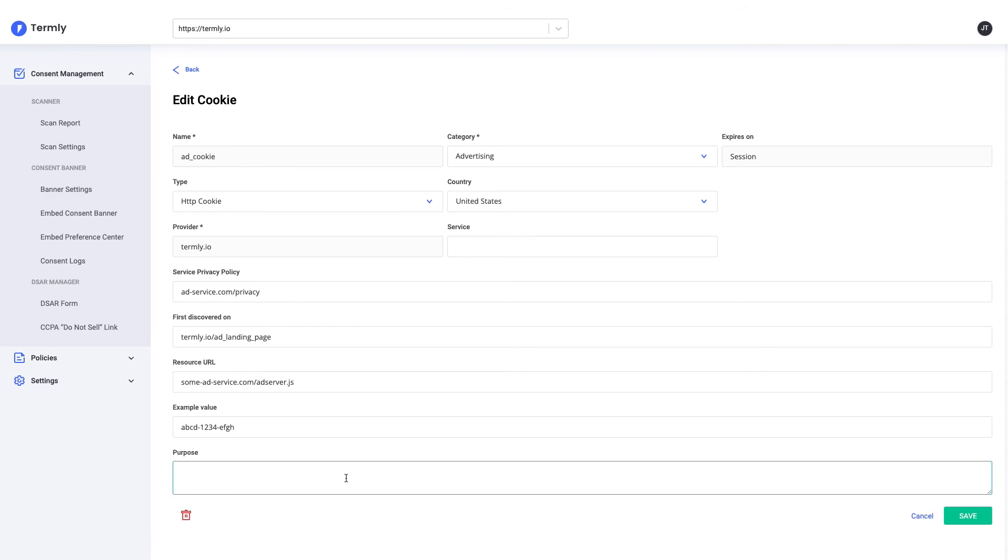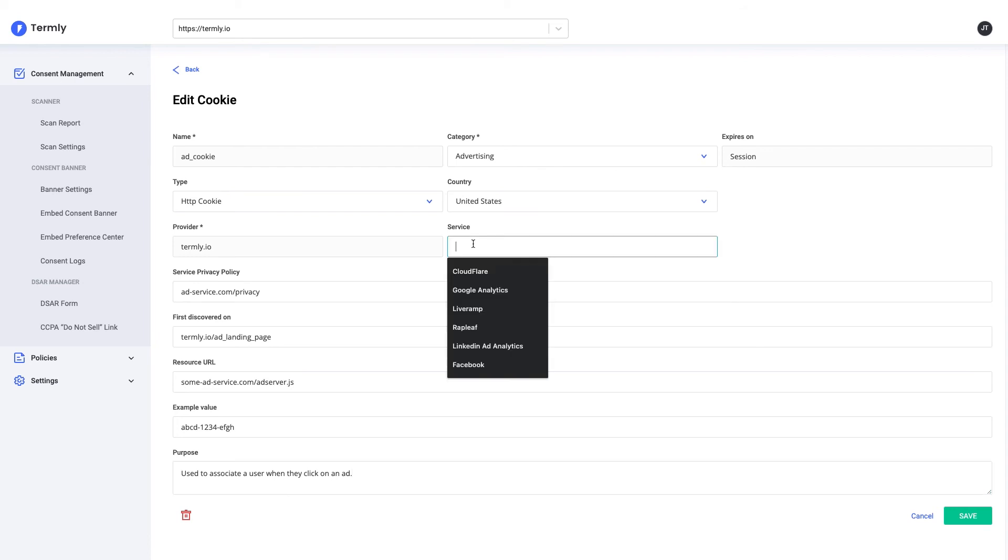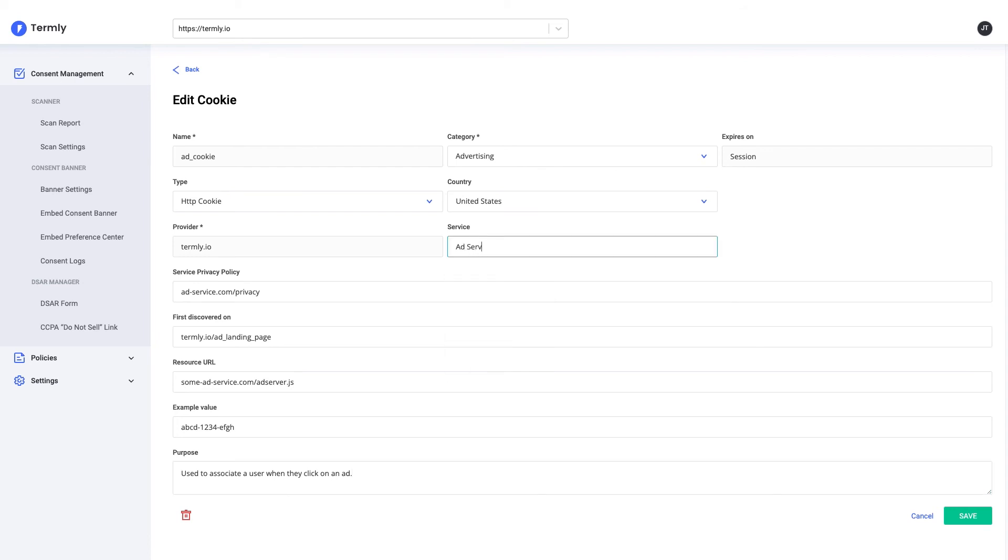In this case, I figured out that this ad is used to track the users when they click on an ad. And with that, we've provided enough information for our customers to be able to understand what this cookie does and who it's served by. We can also add the service and save.